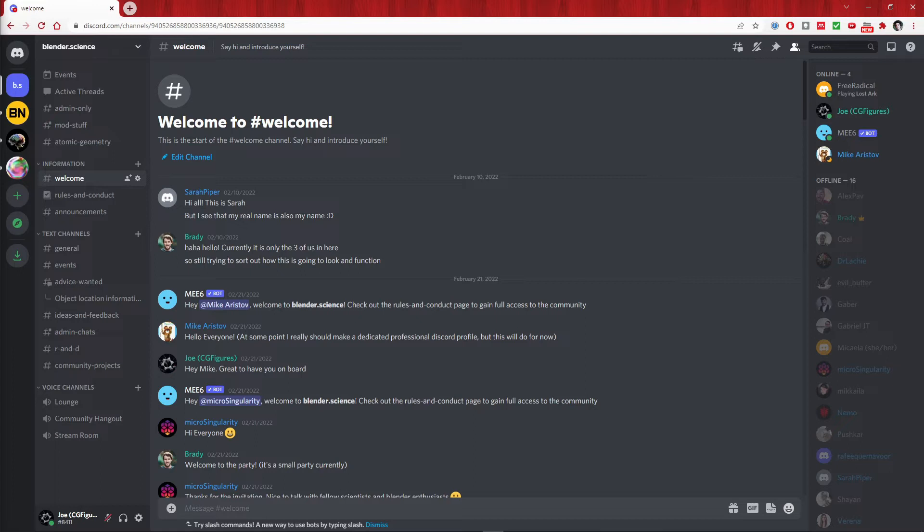If you want to go ahead now and leave the video, jump over and start on the server. I'm going to start rambling a little bit from here about what I hope this means for us going forward.